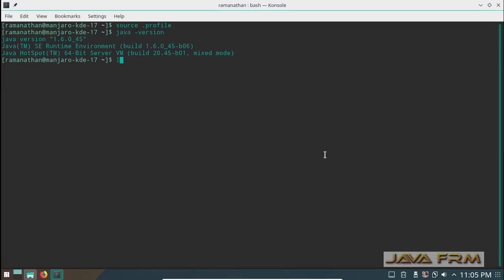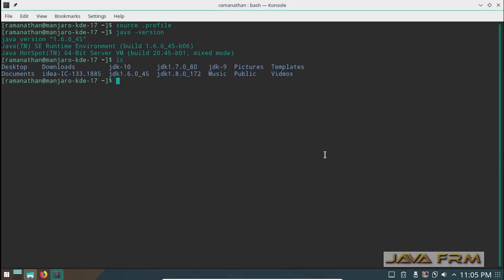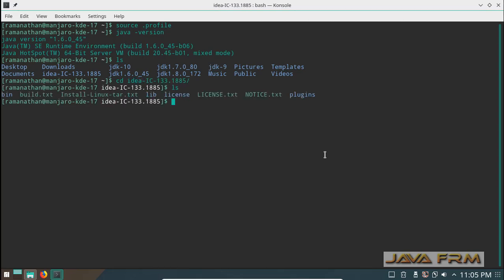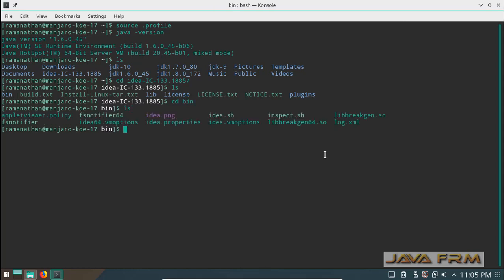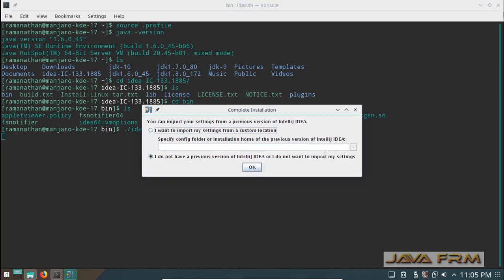Now I am going to the IntelliJ IDEA 13 directory in terminal. Go to bin folder of IDE. I am going to execute ./idea.sh. This will start the IntelliJ IDE.